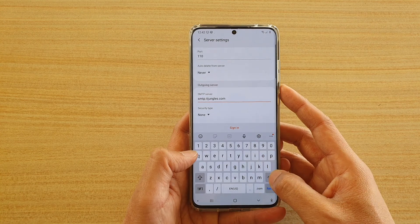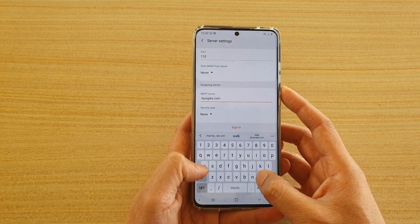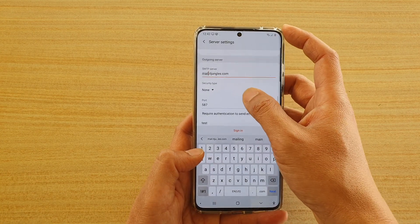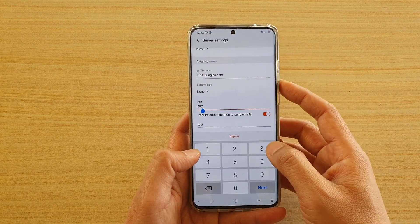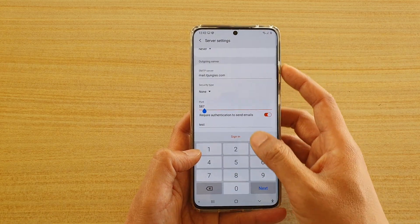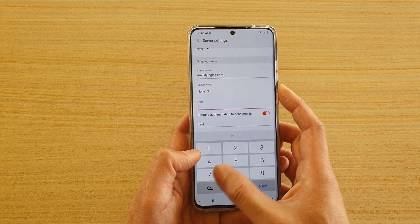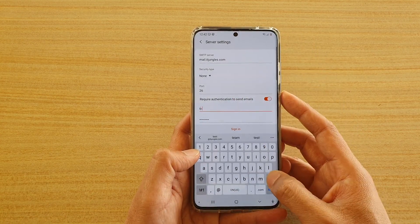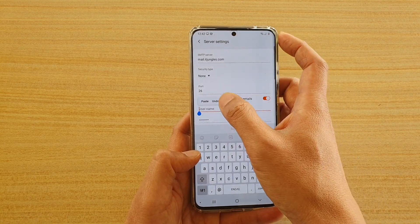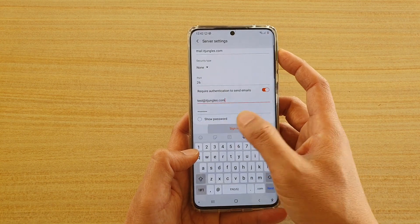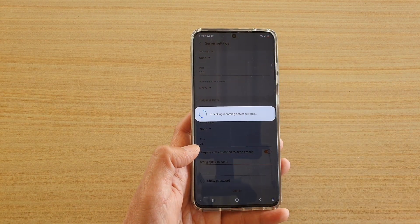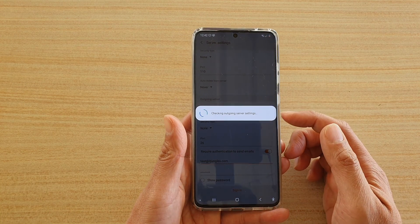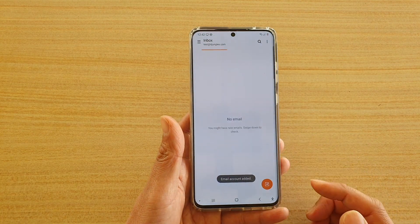I'm going to change it here as well. Now every mail server is different, so make sure that you get the right information for your mail account. And then the username. Then tap on sign in. So now we are signing into the email server for my web hosting account.